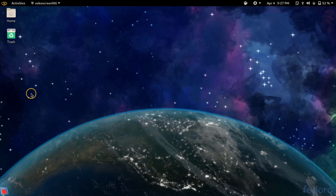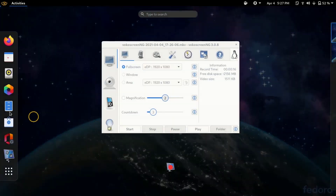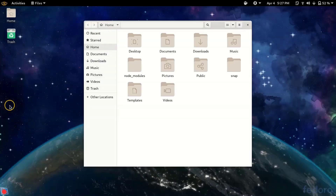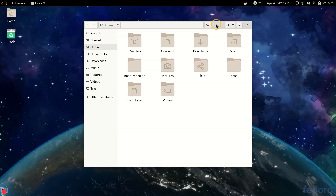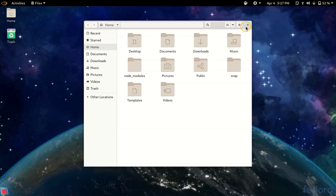Today I will be showing you how to add a minimize and maximize button in Fedora Gnome Shell. If we open an app — suppose I am opening the Files app — I am only able to see a close button here, not a minimize and maximize button. So if we want to minimize the window or maximize it, we can't do it easily and we have to just right click and select it.